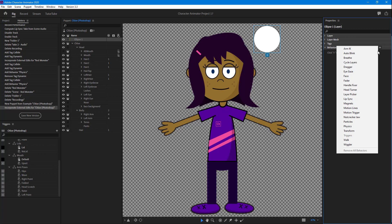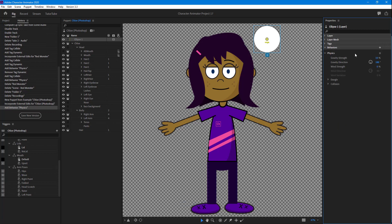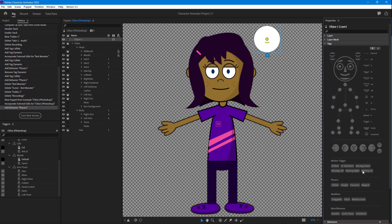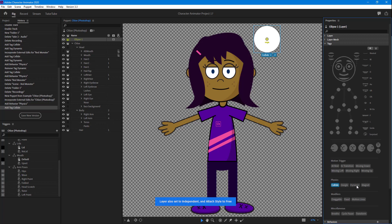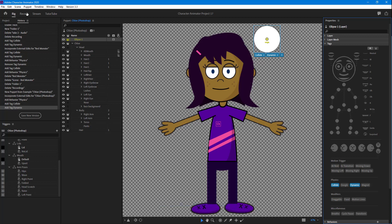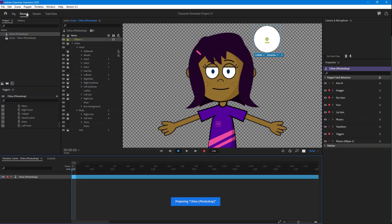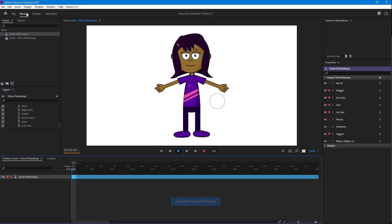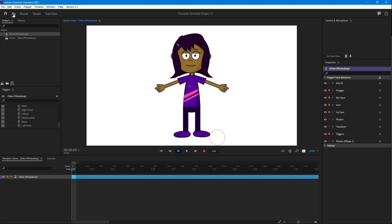Go to Behavior and click on Physics. The tags we can enable for this object are Collide and Dynamic. Once we do that and go to Record, you can see it actually falls on the ground.